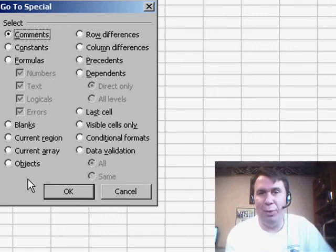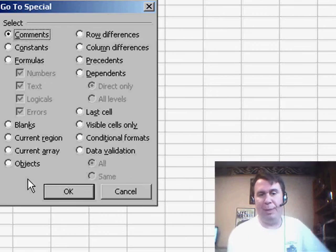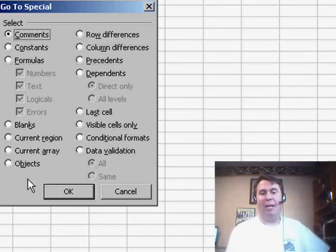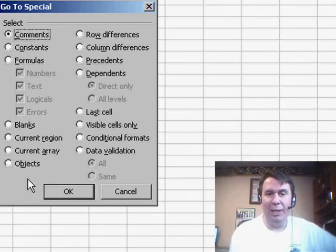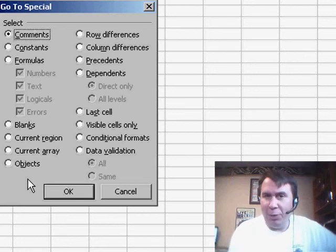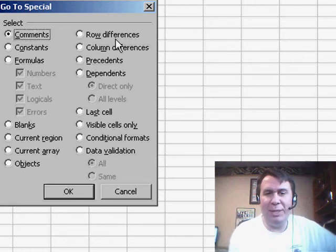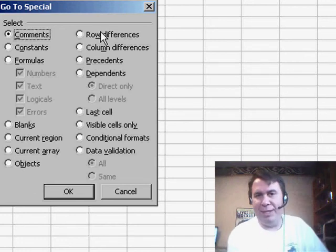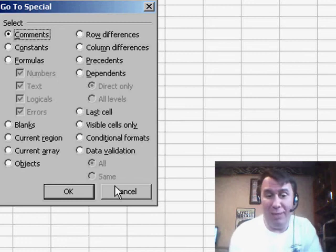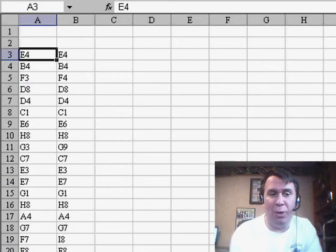There's lots of cool things we can do with GoToSpecial. I always talk about using blanks or visible cells only, and while I was showing this in the seminar, someone said, hey, what does row differences do? And I have to admit, I never used row differences. It's actually pretty cool.